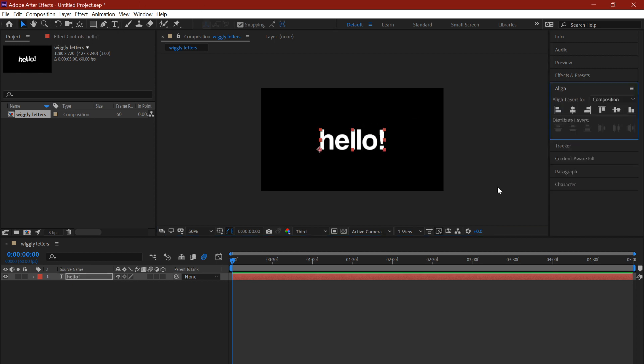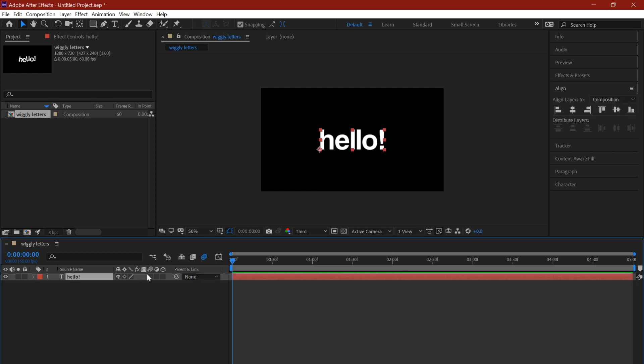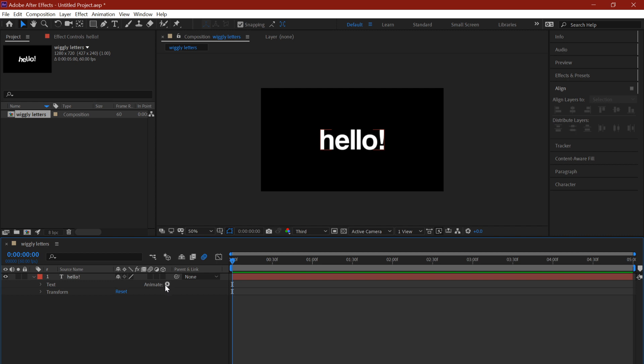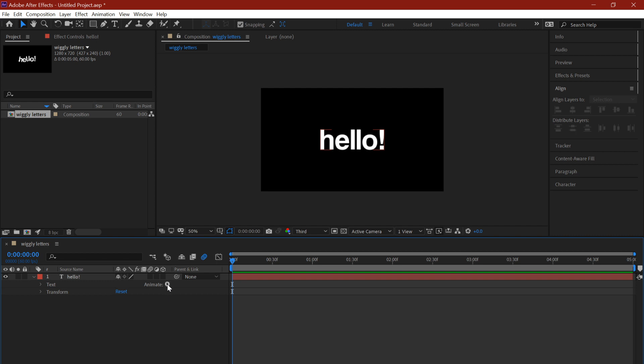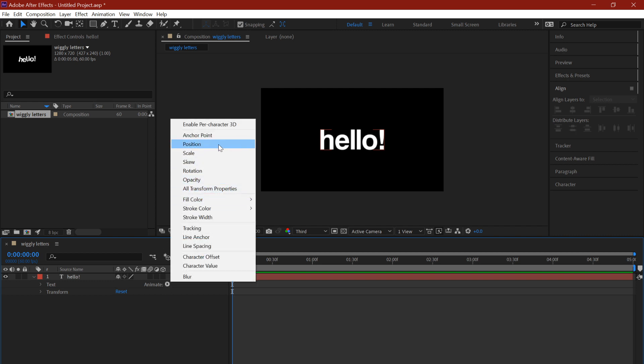Now that you have your text, this is where the whole wiggle thing starts. Click on your layer and you're going to see this little arrow thing. You click on it and you're going to click on animate. You click that little play button, and you add position.